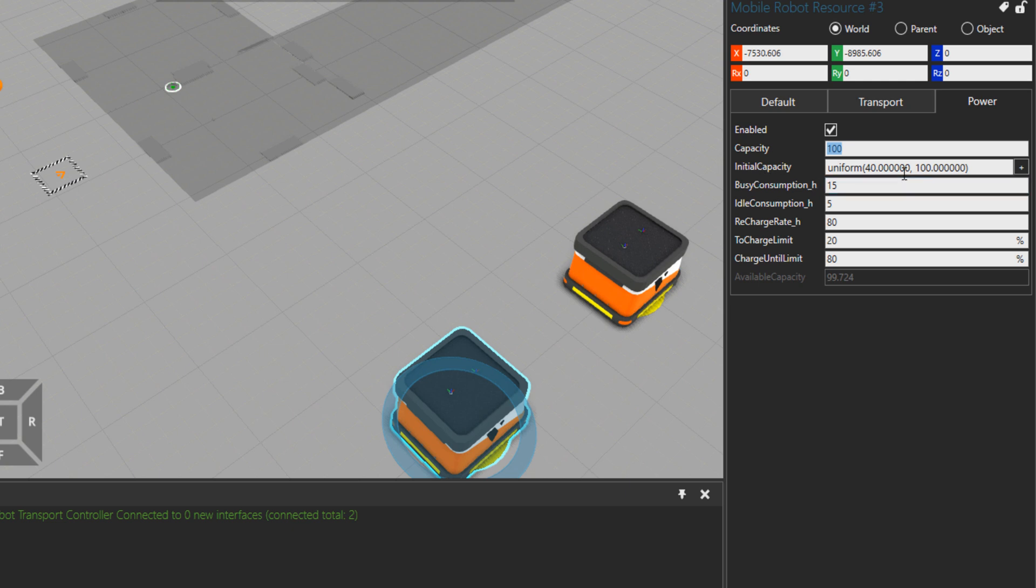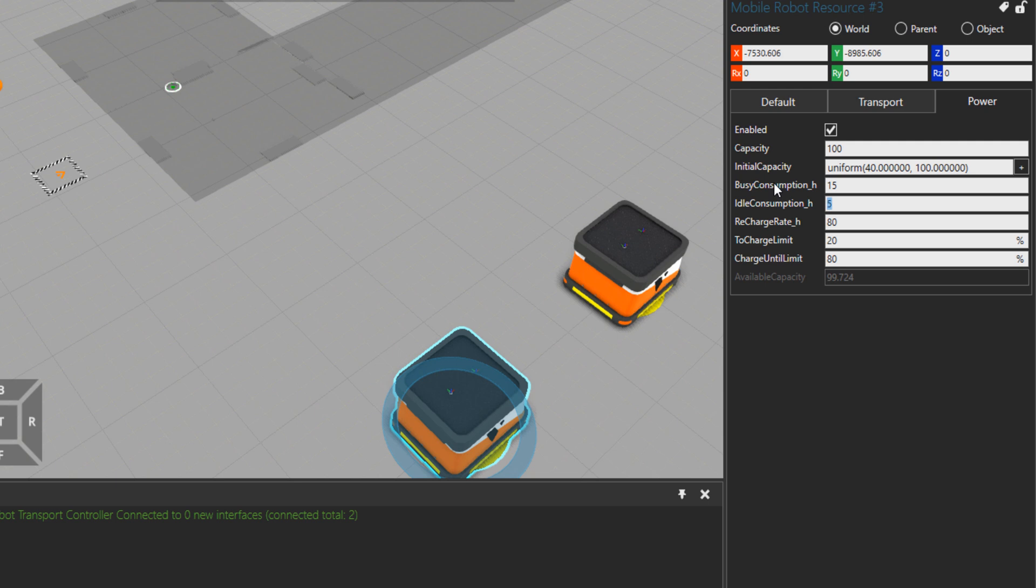Busy consumption per hour: so when it has a task it will consume 15 units per hour. If it's just idling it will use 5 units per hour. Of course you can change these based on your specific mobile robot. You can, for example, buy a specific mobile robot brand or at least consider it and come here, set these properties, simulate, and then see if that mobile robot is good for you or not. You can run it for days, weeks, or months and see if the performance is good enough.